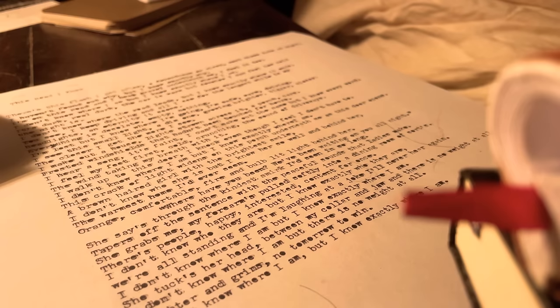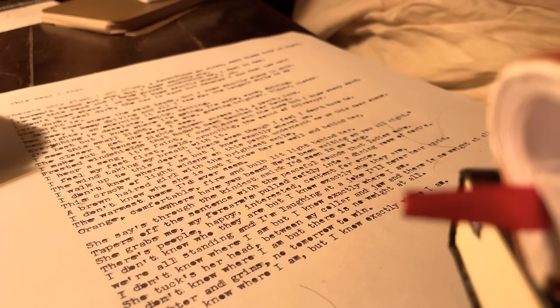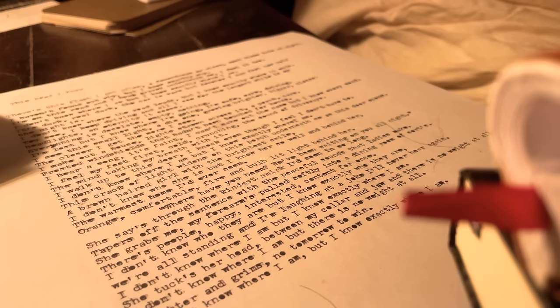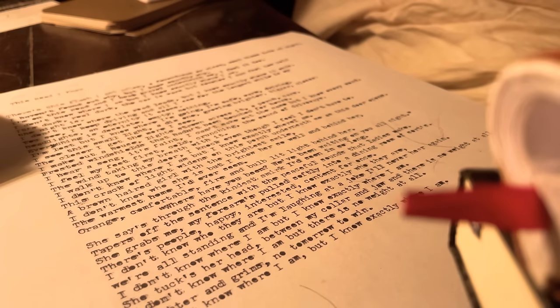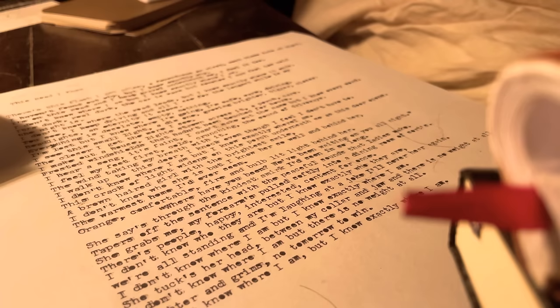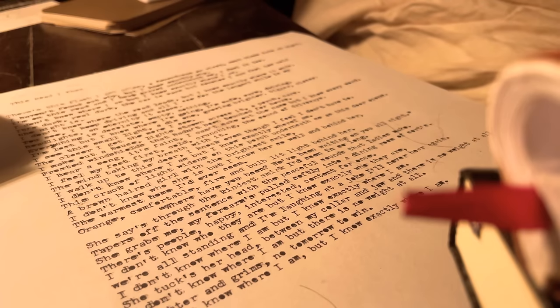I don't know where I am, but I know exactly where I am. And then she tucks her head between my collar as a friend. Between my collar and my jaw, and there's no weight at all. And I don't know where I am, but there's no weight at all. And there's laughter and grins, and no tomorrow to win. And I don't know where I am, but I know exactly where I am.